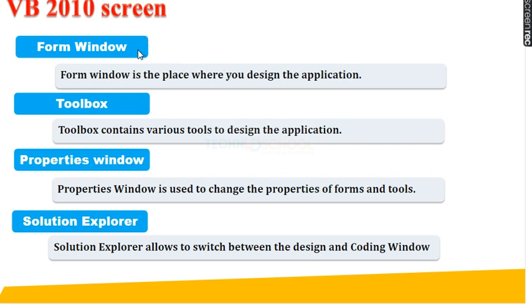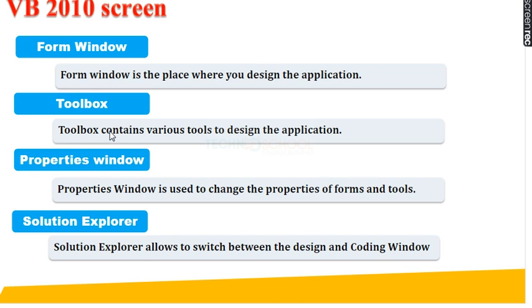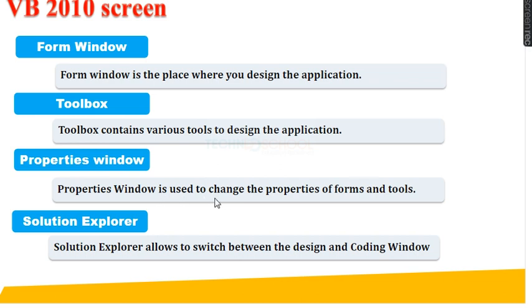Form Window. What is the use of Form Window? It is the place where you design the application. Then Toolbox. Toolbox contains various tools to design the application. Then Properties Window. Properties Window is used to change the properties of forms and tools.